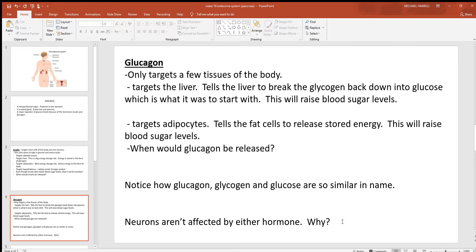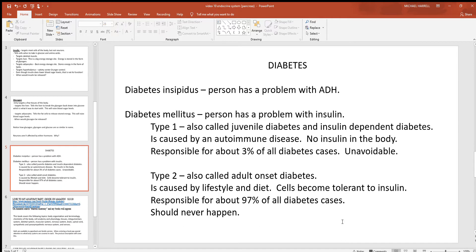Neurons aren't affected by glucagon either. You definitely would not want glucagon to affect neurons, because if neurons ever started releasing stored energy, a person would not live for very long. Anytime you talk about these hormones, you almost always hear about diabetes. There are three big forms — lots of smaller categories under these, but these are the big ones.